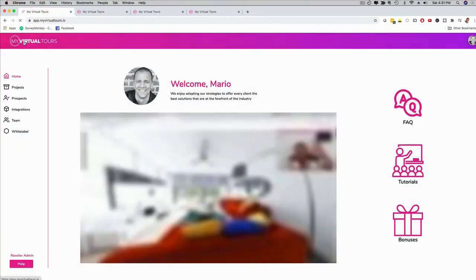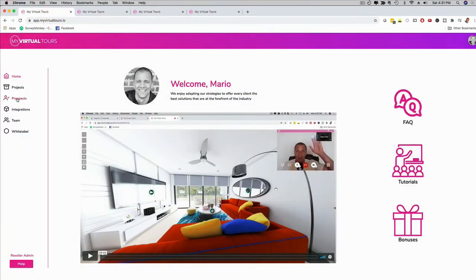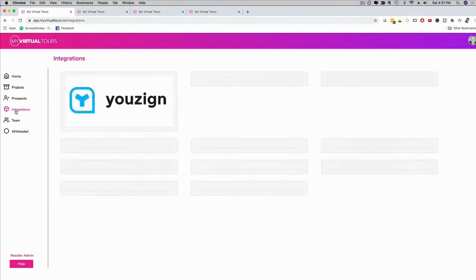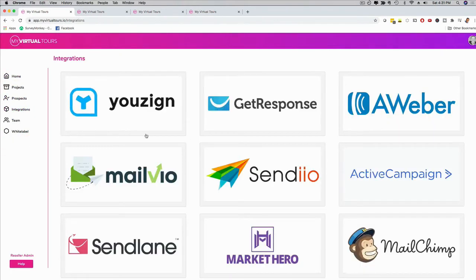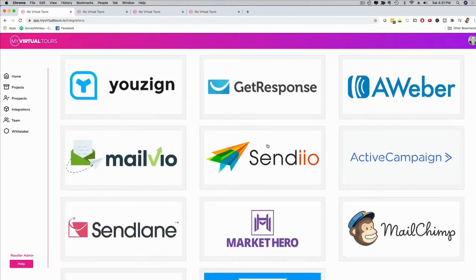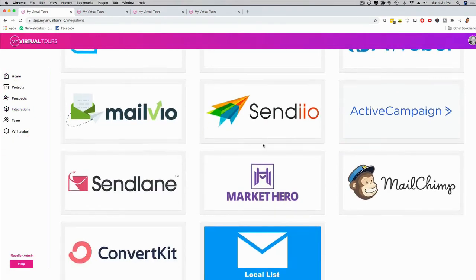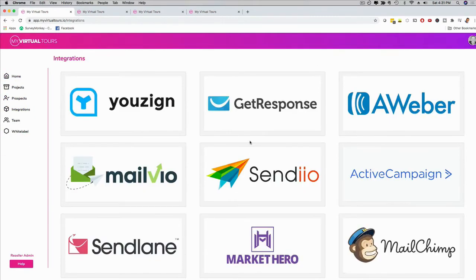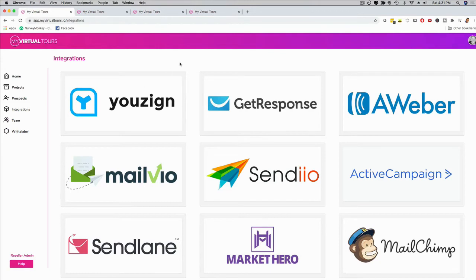If I go back here to the main dashboard, again, projects, prospects, integrations. If I click here on integrations, you can see Usain, GetResponse, Aweber, and we're adding more and more. You can even add your own autoresponder. We have white label options, reseller options, down sell funnels, everything available for you.